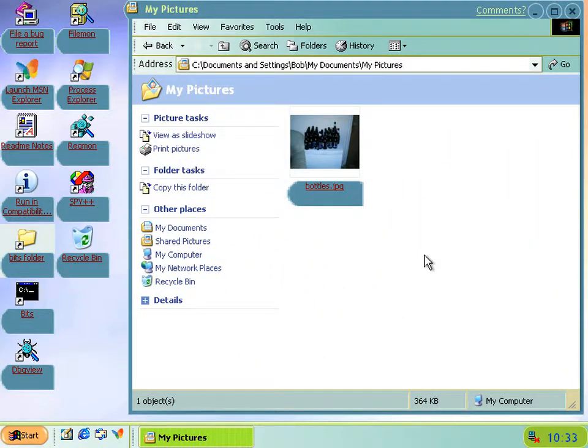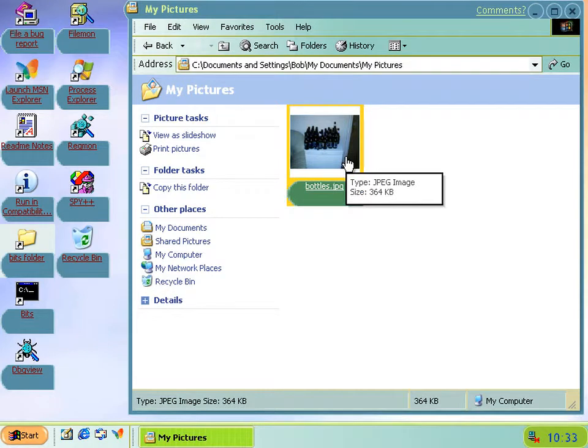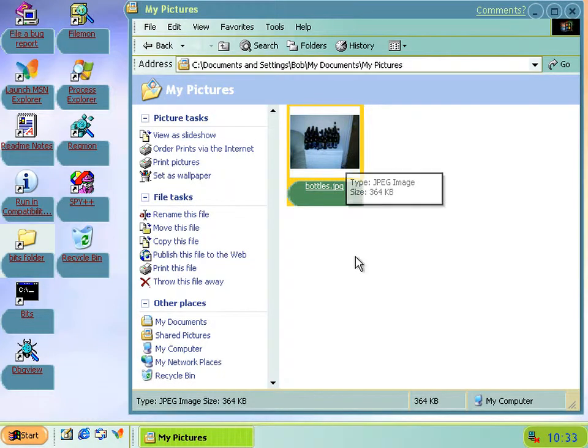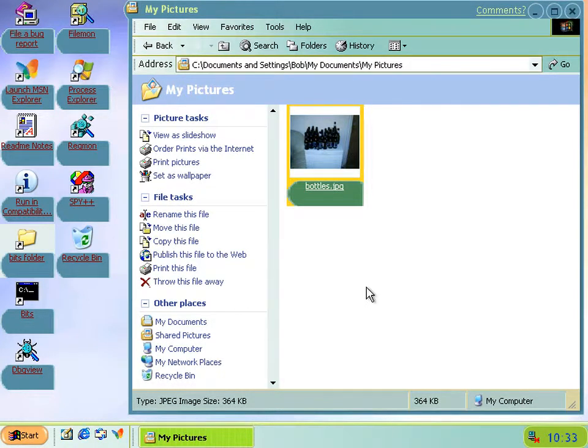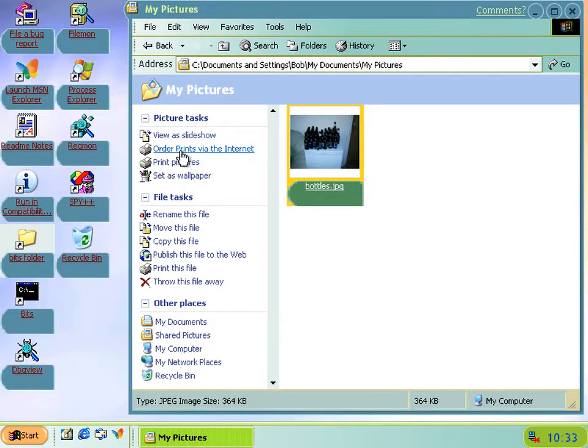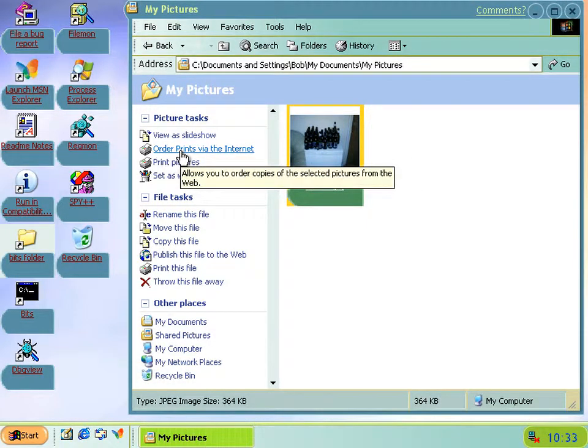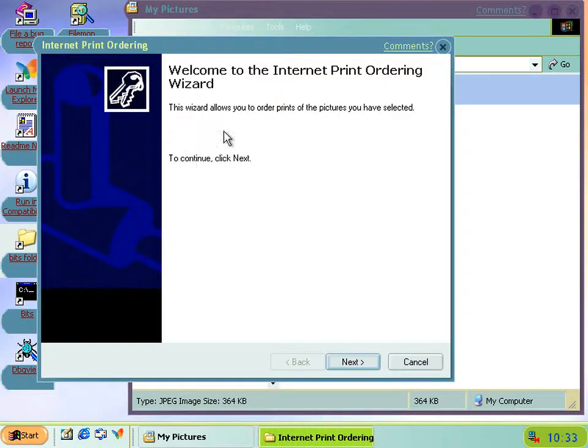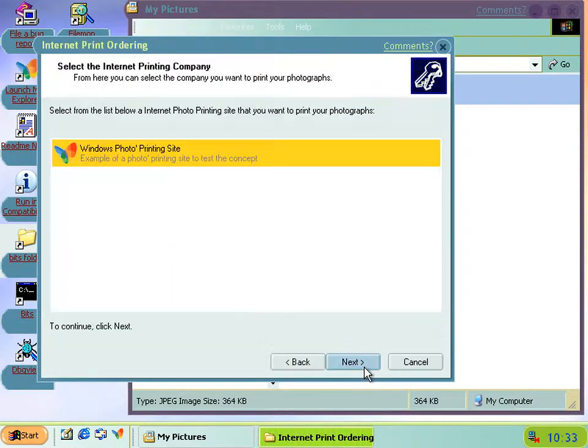I managed to solve the mystery of the Internet Photo Printing Web Publishing Wizard. And what you have to do is move a picture into my pictures. I did this as part of something else, and then I noticed that on the left here it says order prints via the internet. And lo and behold, yep, that's the internet print ordering wizard.